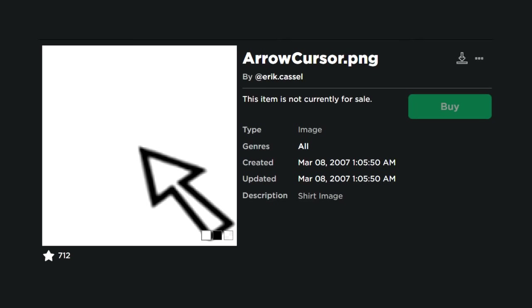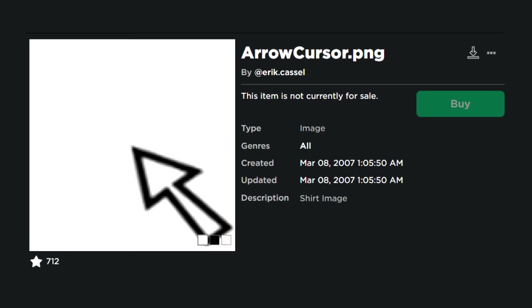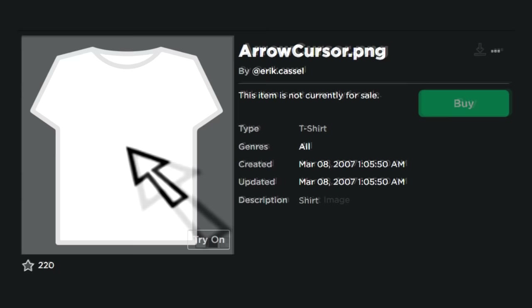The one millionth asset ID on Roblox is taken up by an image file of the original Roblox cursor that was used up until 2013, uploaded in March of 2007 by Eric Castle. The one million first asset ID is a t-shirt with the same texture.